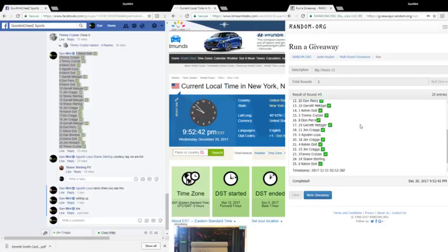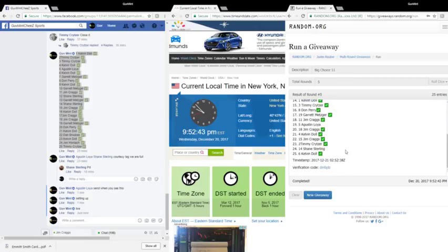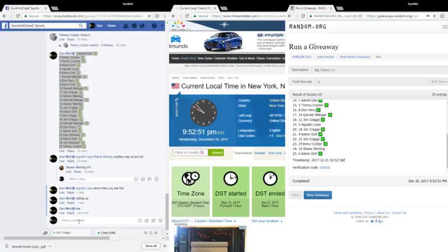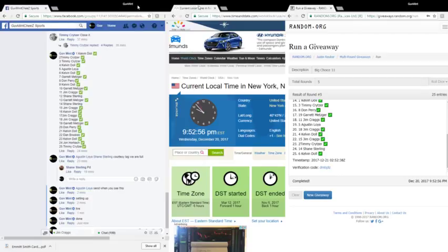Congrats Kelvin. Your verification code is DMBPLZ. We are done here, appreciate you guys, we will catch you again for the next one.